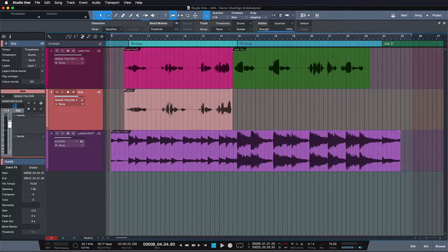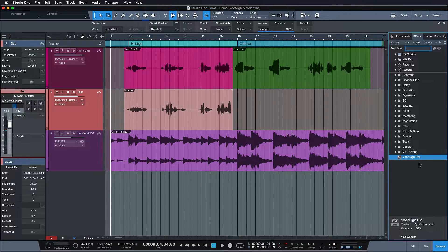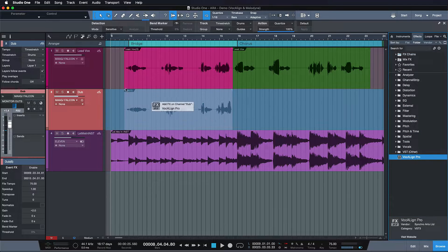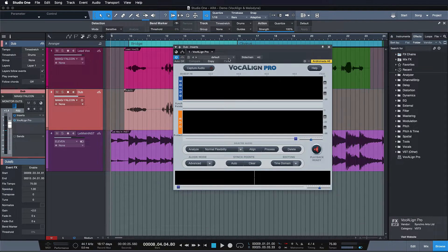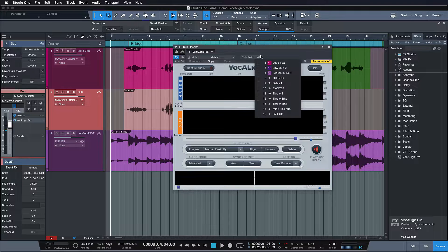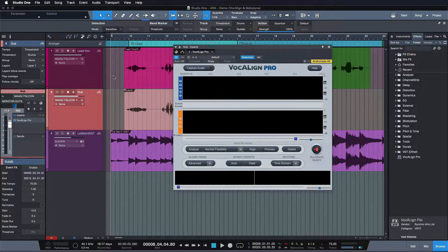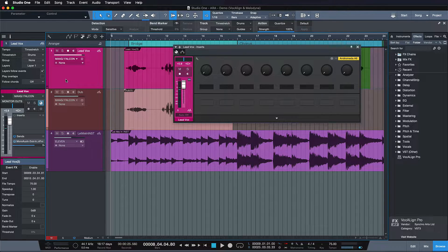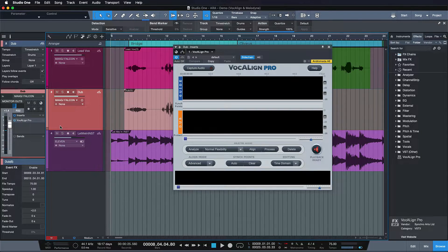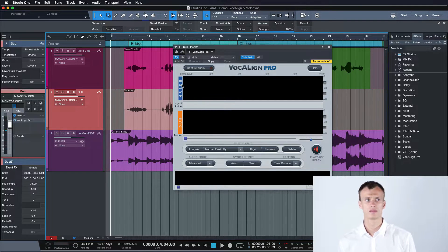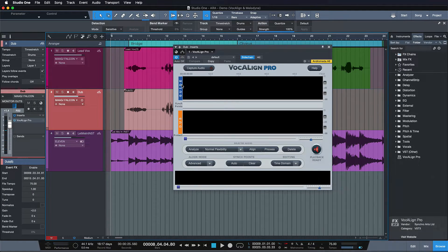In the first step, we would have to open up the browser, find Vocaline, and drag it onto the track of our dub vocal. Then we would have to establish a sidechain - this got much easier in version 4.5 fortunately - and route this sidechain into Vocaline as well. The audio coming in from the sidechain is essentially the guide, acting as a groove quantization template for the dub vocal, so the dub vocal can be aligned to the guide vocal.